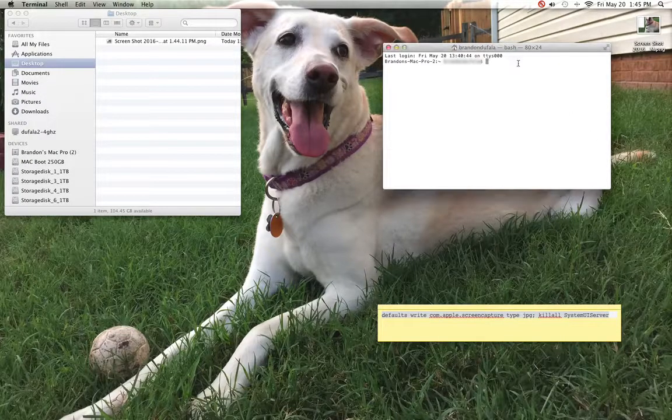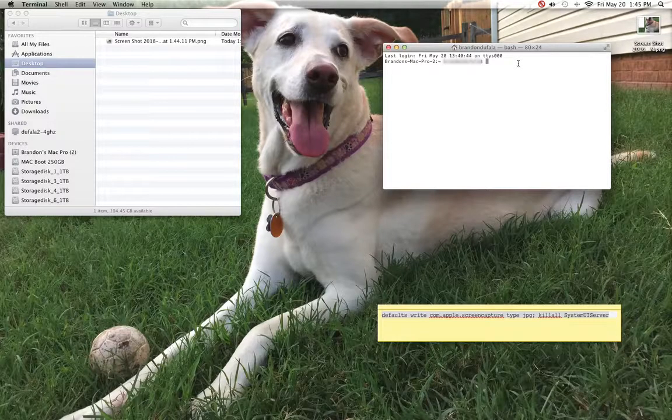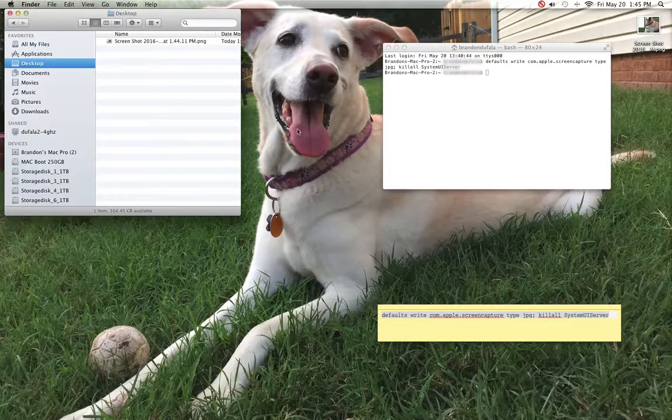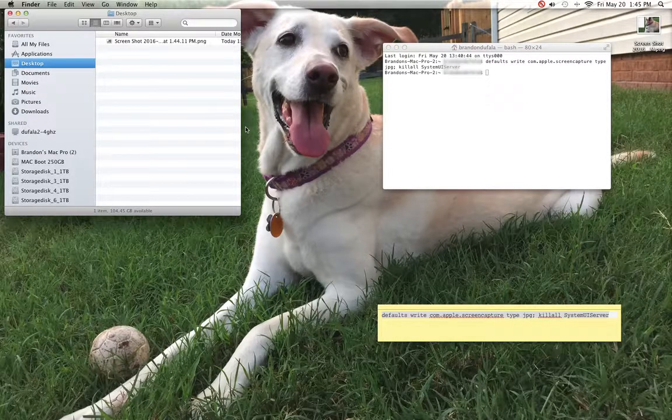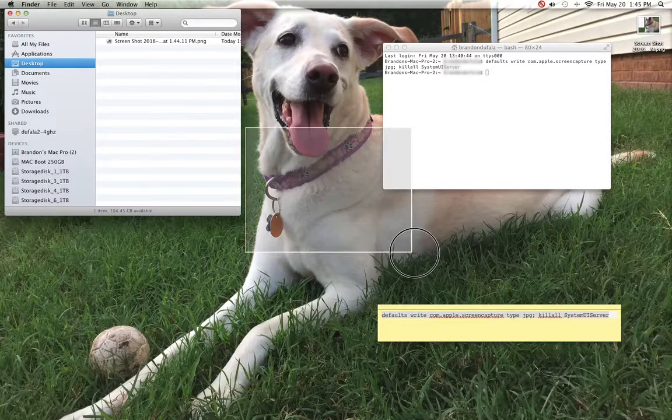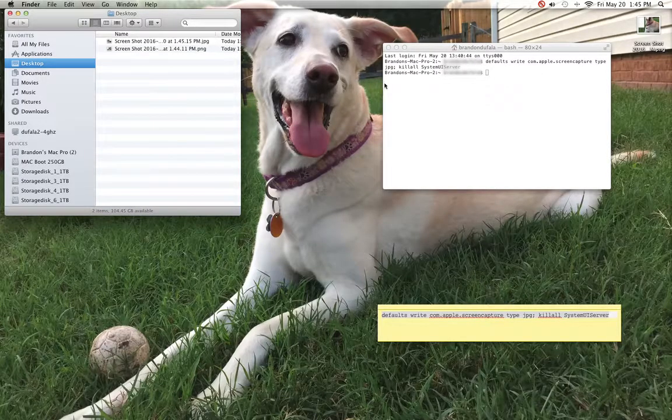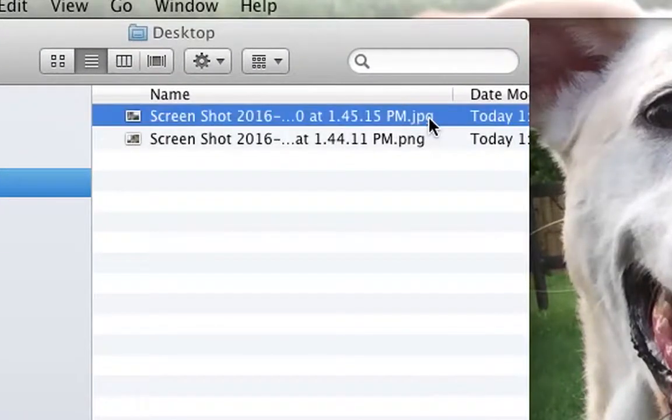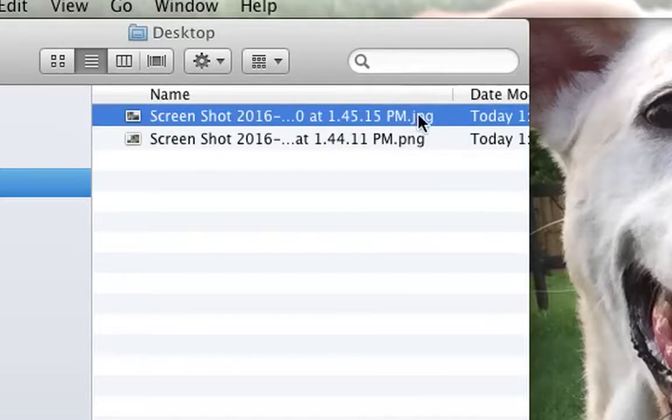You're going to copy that and paste it into your command prompt. Now when I take a screenshot, it will be a JPEG. As you see, it is now a JPEG.